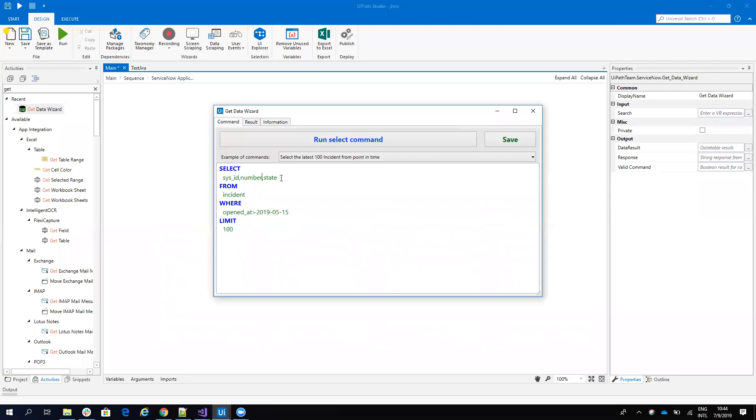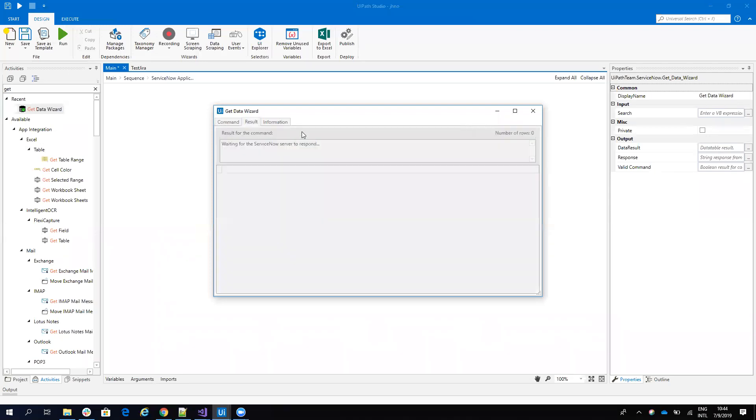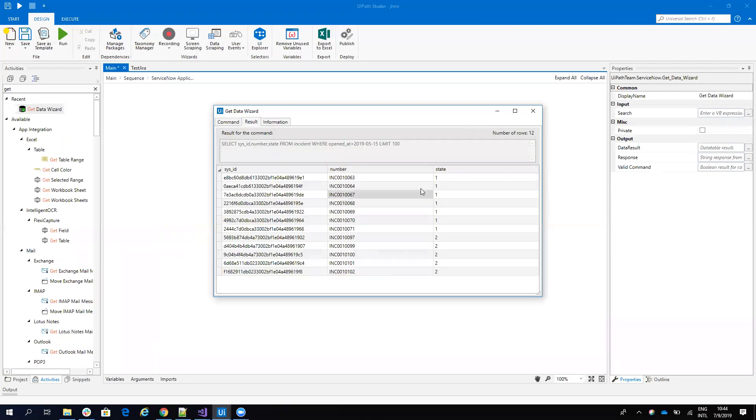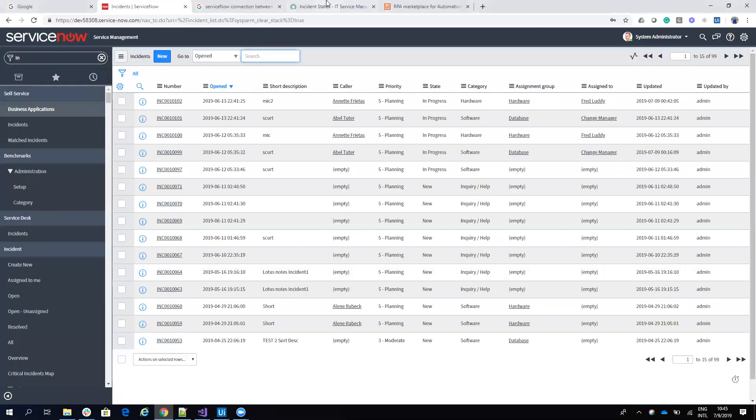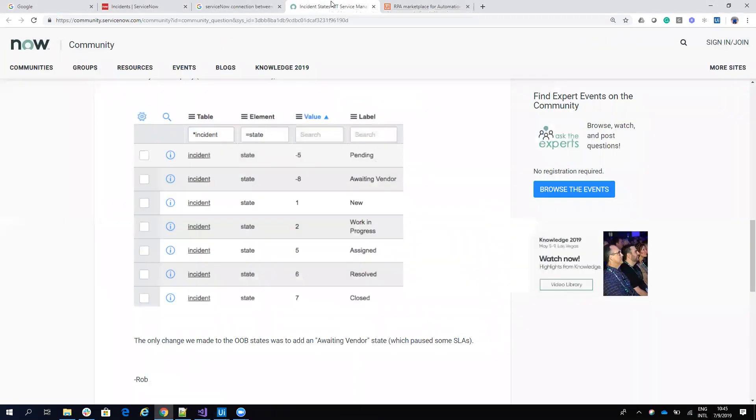Let's run this one and you can see that the state here is a number and on the system you have a name. Here you can find on the internet that the equivalent one is new, two is work in progress and so on. So in our case we want to see incidents that are in progress, so we'll see if the state is equal to two.